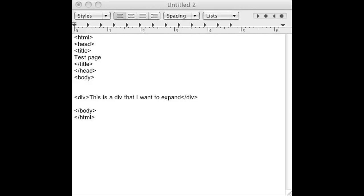As you can see I already have some boilerplate HTML code set up. All it is is a test page and I have a div container with some content. This is a div that I want to expand.